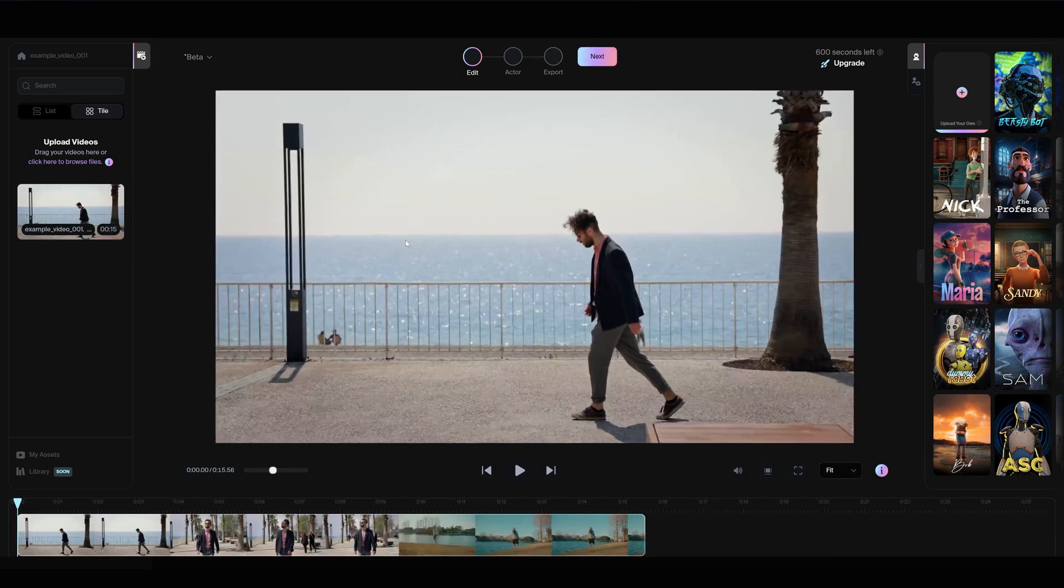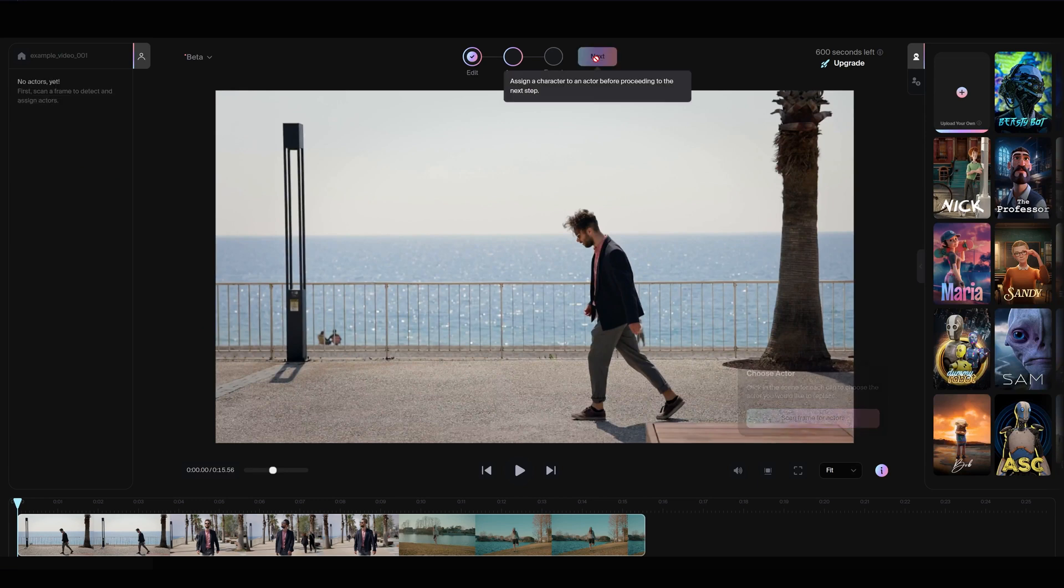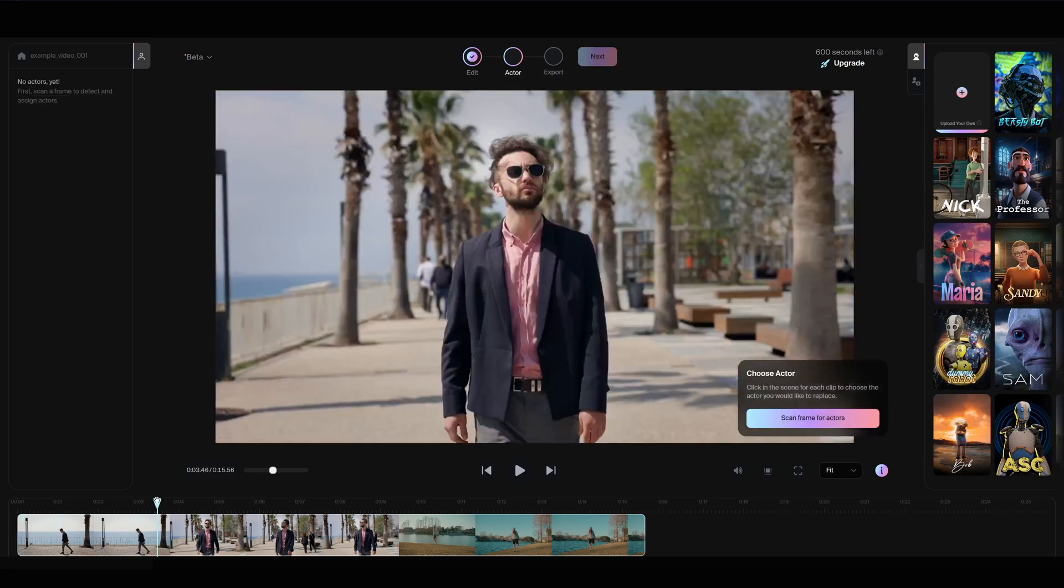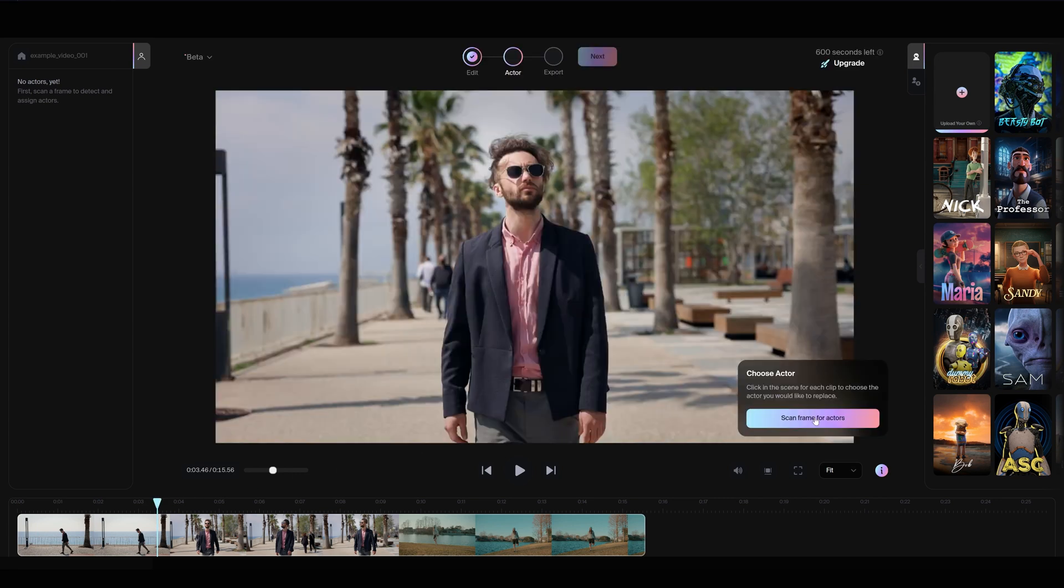Click Next in the top navigation to begin scanning for actors. Find a frame where your actor is clearly visible and then click Scan Frame for Actors.